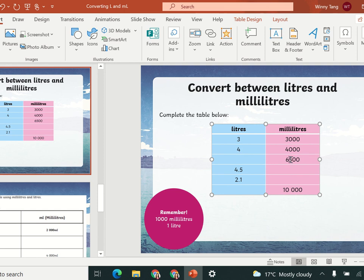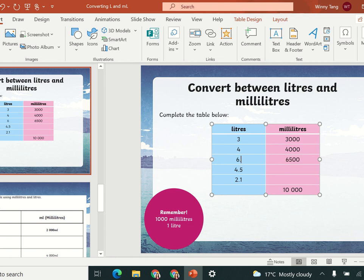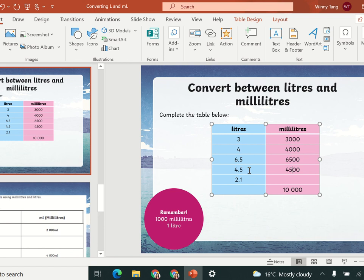For 6,500 milliliters: because 500 milliliters is half, you would get 6.5 liters. Now for 4.5 liters — that's four and a half liters — four liters is 4,000 milliliters and the half adds 500, so 4.5 liters equals 4,500 milliliters.